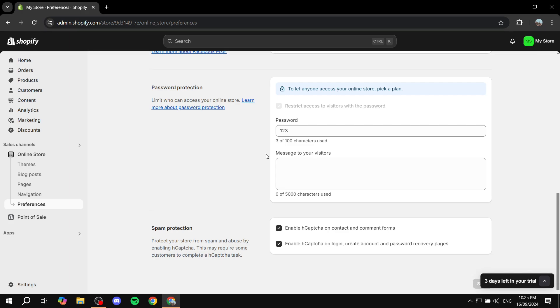So with that, this is pretty much how to put your store on vacation. Hopefully you found this video to be helpful. And thanks for watching.